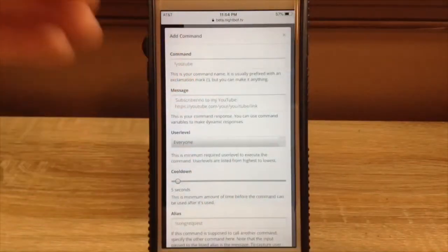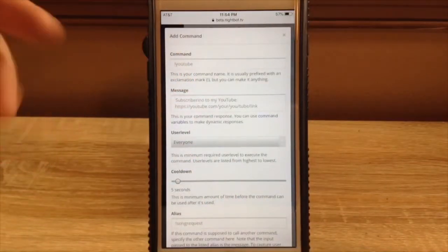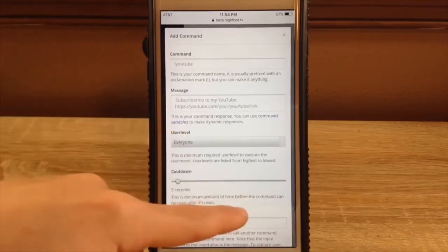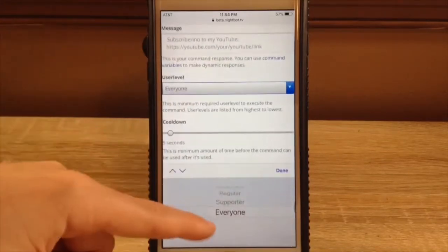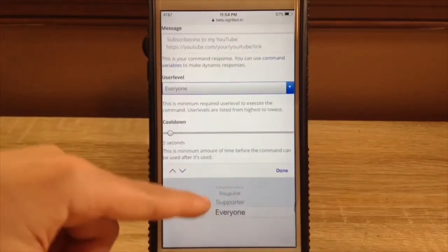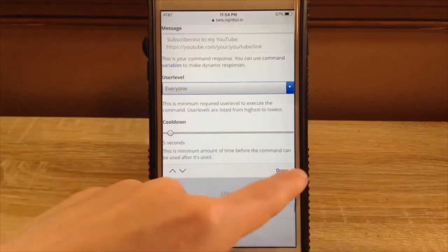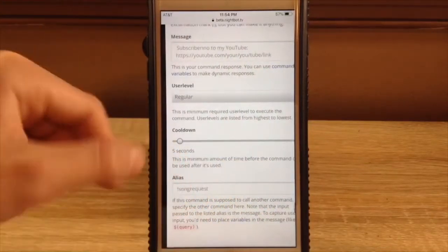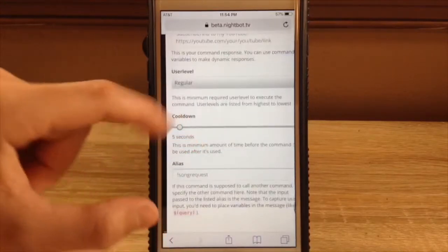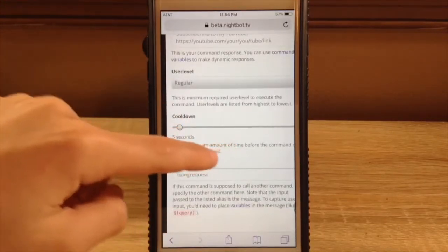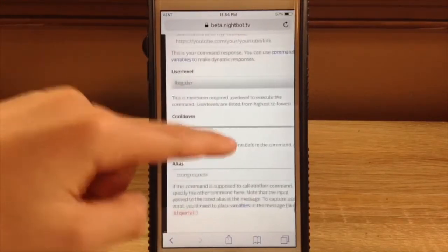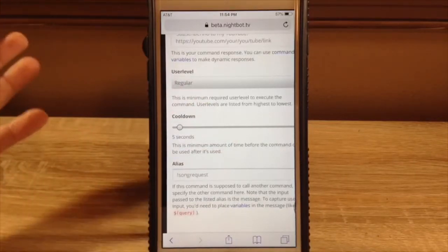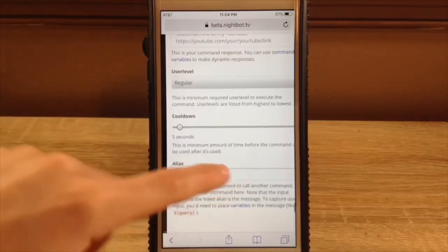Type in what you want the command name to be, then type in what you want it to say. For user level, there's everyone, supporters — I think that's a subscriber — regular, moderator, and owner. You can put a cooldown. You can put an alias, so if you want this command, when this command goes off, to activate another command, you can put that right there.